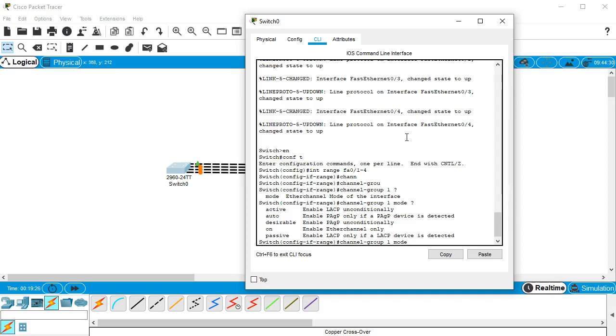There are five options. If I do on, it'll just set up an EtherChannel. If I want to use the non-proprietary standard LACP, then I can set it to active or passive. If I want to use the Cisco proprietary PAGP, then I set it to either auto or desirable. Active and desirable are basically the same thing, and auto and passive are basically the same thing, just different protocols.